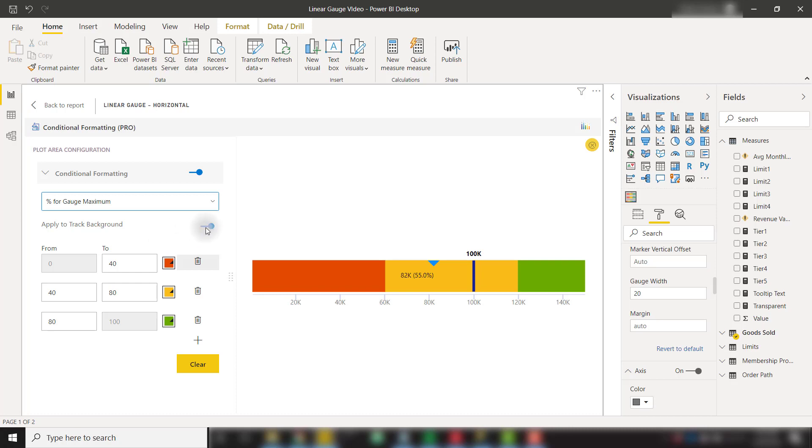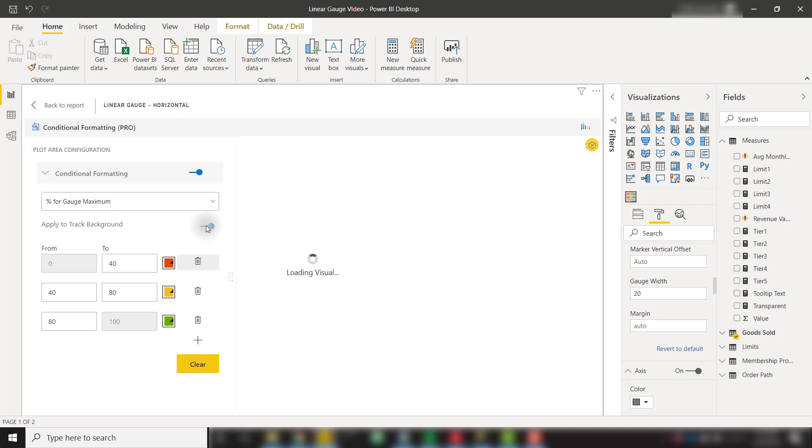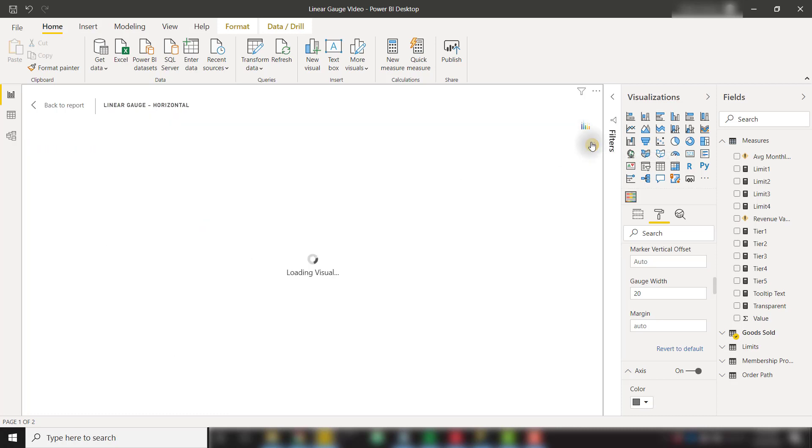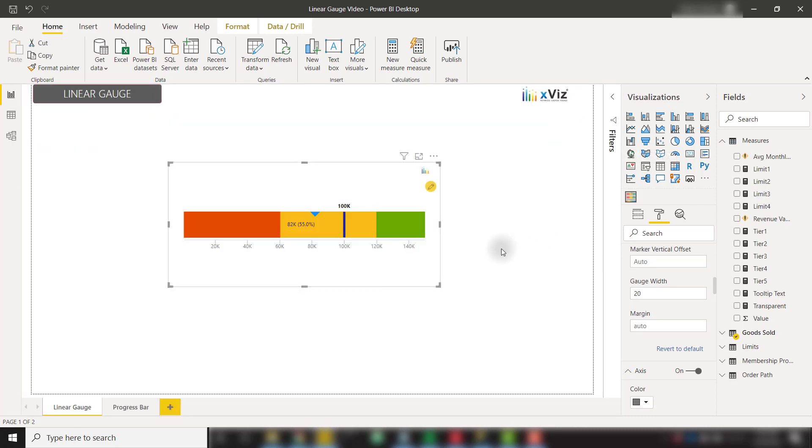We can apply this to the track background, as we are seeing right now. We can turn that off if we want to conditionally format based on where our actual value falls within our color scale. I will turn that back on and click this yellow X button, and that will apply our conditional formatting to our visual.